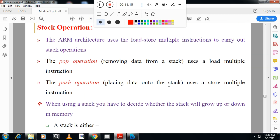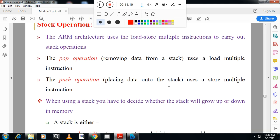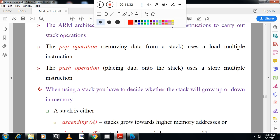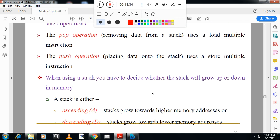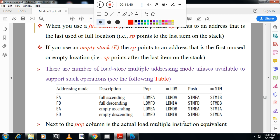For stack operations, the stack uses pop and push operations. Placing data onto the stack is a push operation; removing data from the stack is a pop operation, using load multiple and store multiple instructions. The stack can work in ascending or descending order — stack grows towards higher memory or lower memory. There are four options: full ascending, full descending, empty ascending, and empty descending.